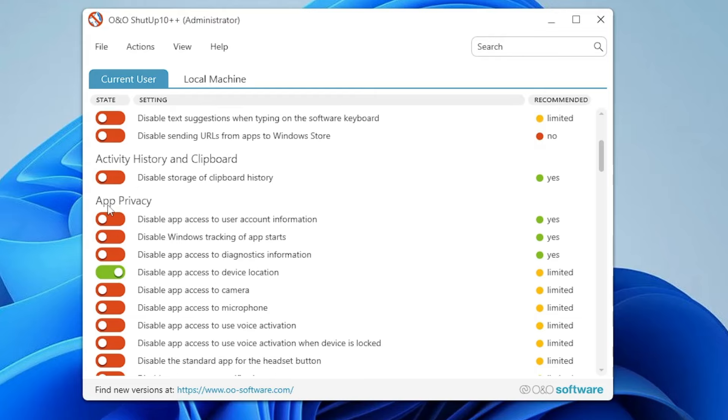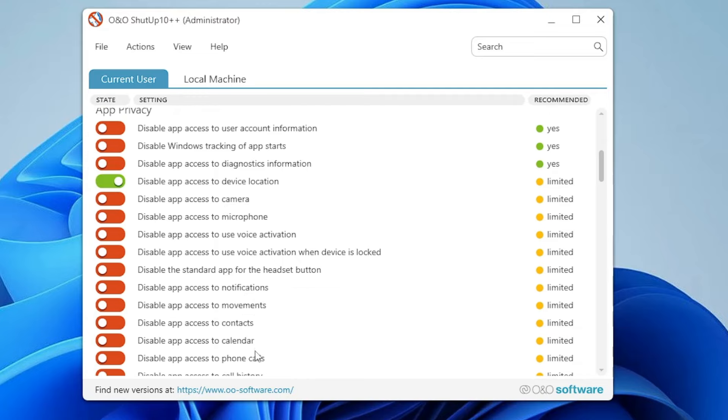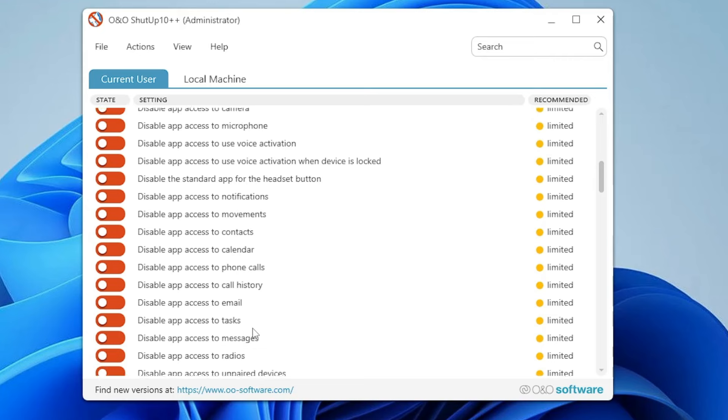Under App Privacy, you can disable access to camera, microphone, notifications, calendar, contacts, and phone calls.